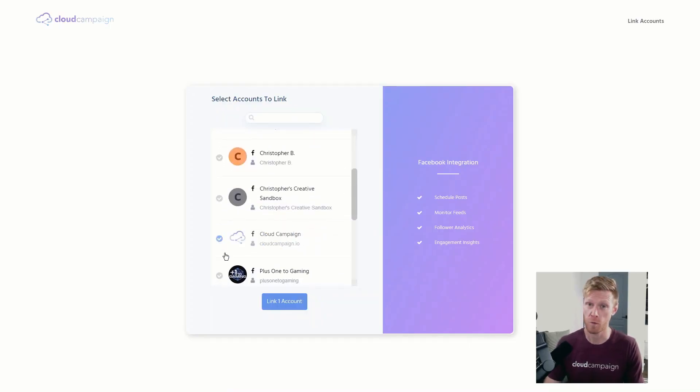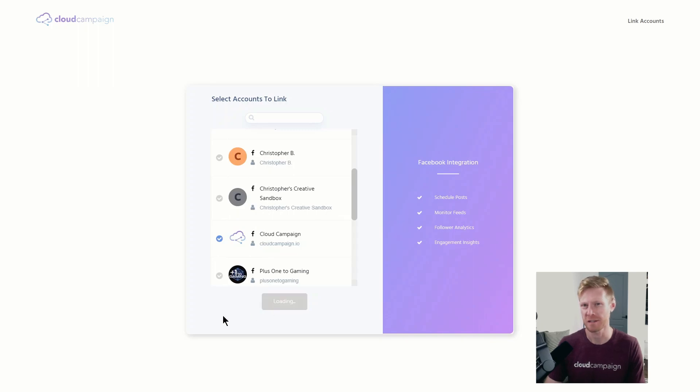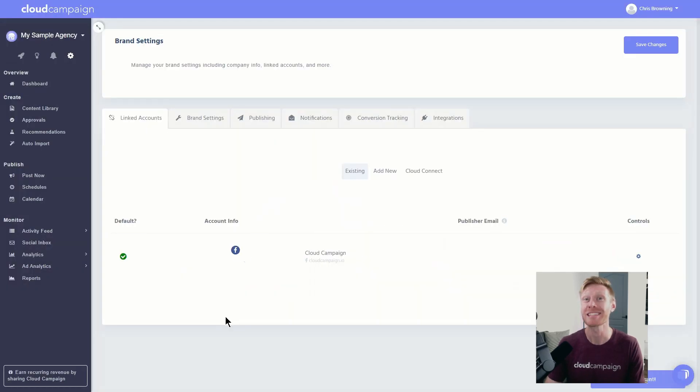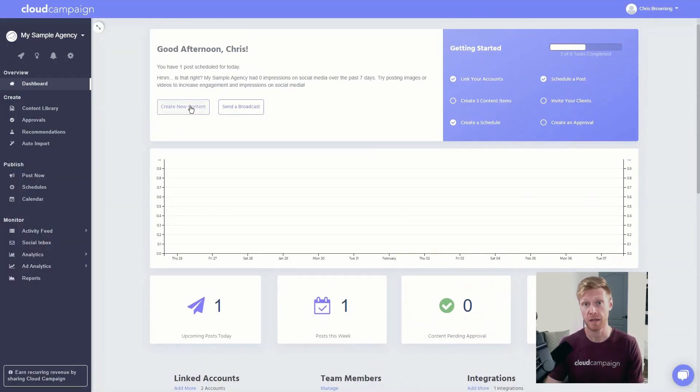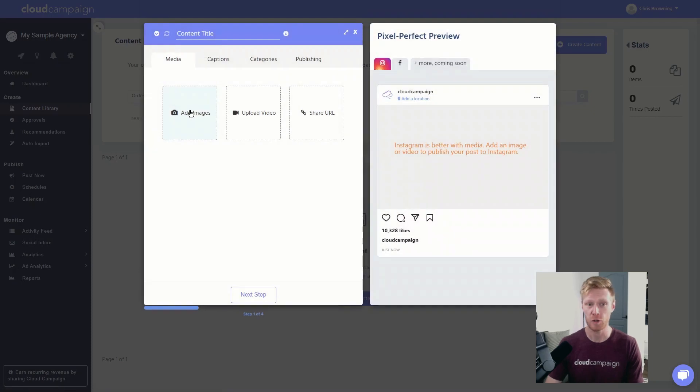Once you've linked one or more accounts, we can get to the fun part: scheduling content. You can immediately start creating content from the dashboard by clicking the create new content button.